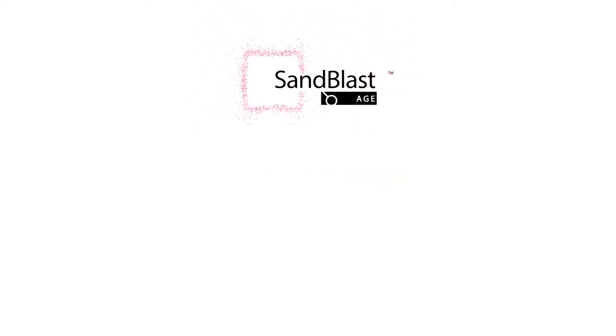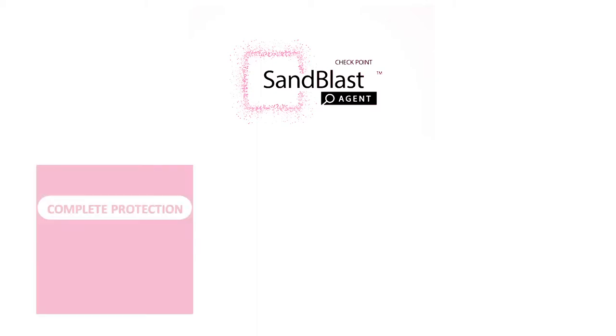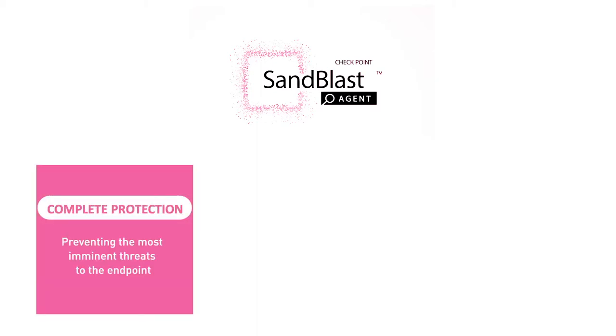Sandblast Agent is a complete endpoint protection and EDR solution designed for organizations looking for the best security without compromising on business productivity. Sandblast Agent protects the endpoint from any type of attack by minimizing the attack's surface.